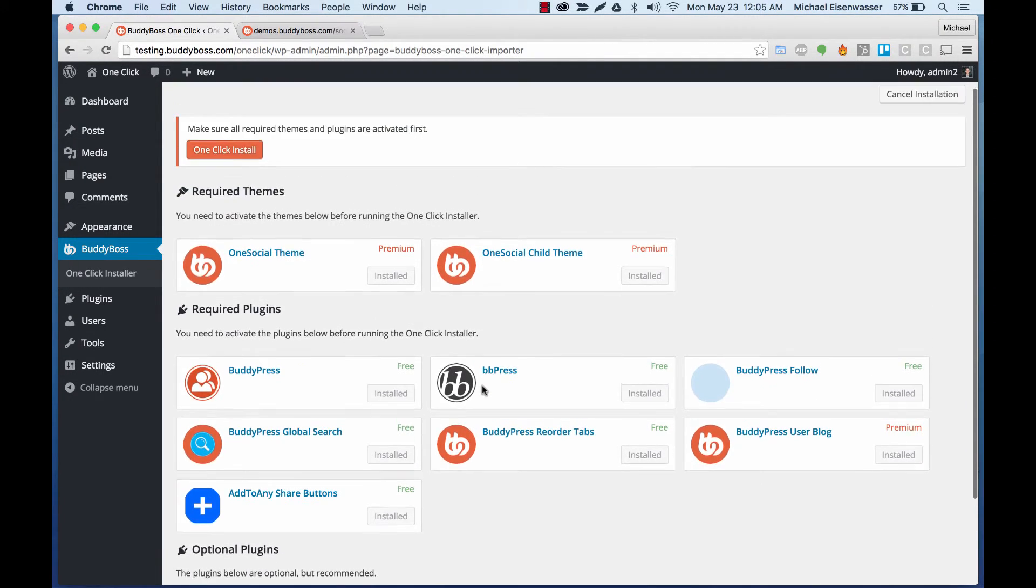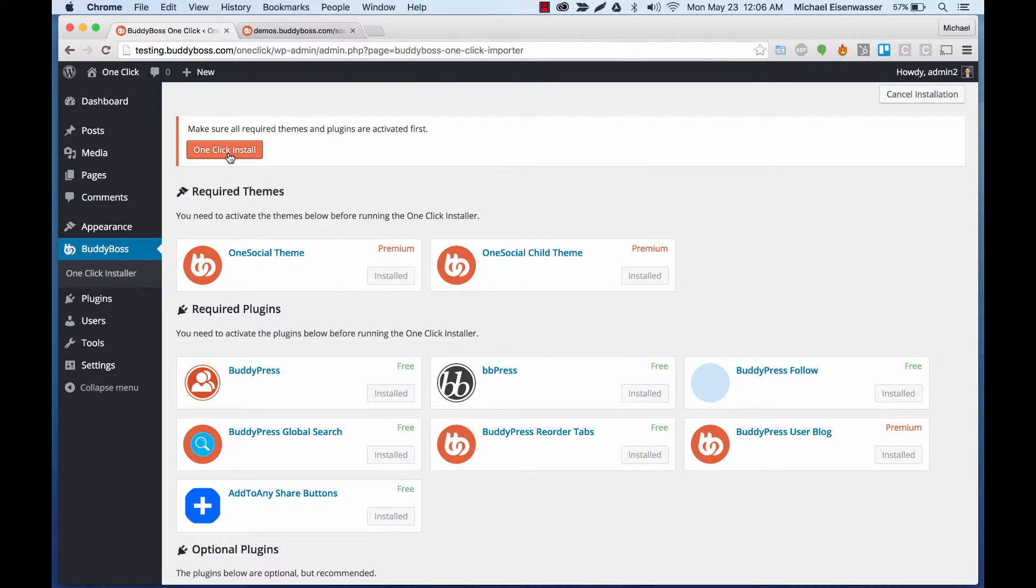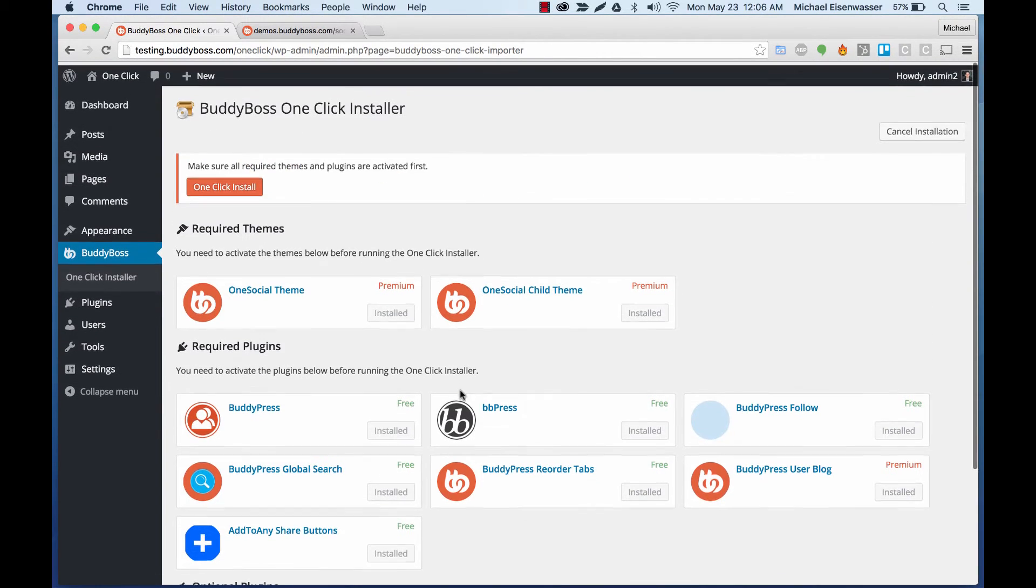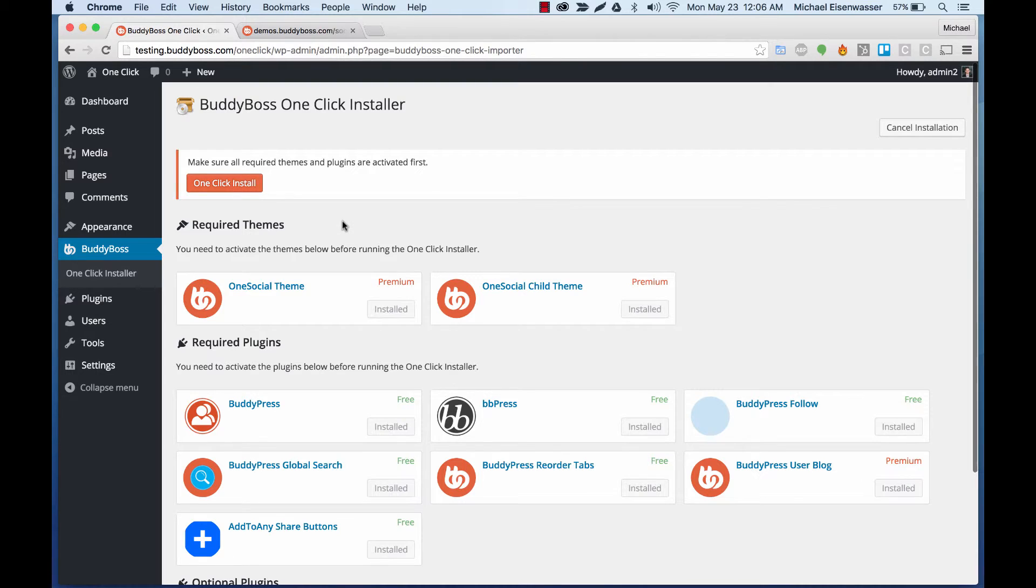Okay, so now we have all the required themes and plugins. And the one-click install button has lit up orange, which means it's ready to go. There are a couple of optional plugins, which you can also add if you want those. But we're ready to go here. So I'm going to click it and we'll start the migration.